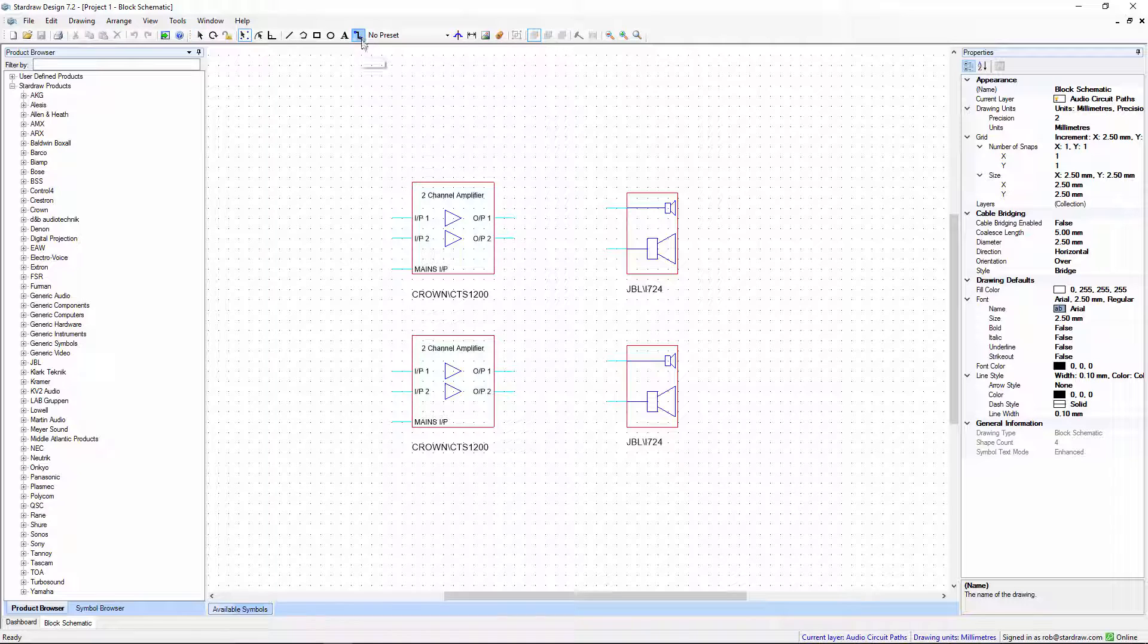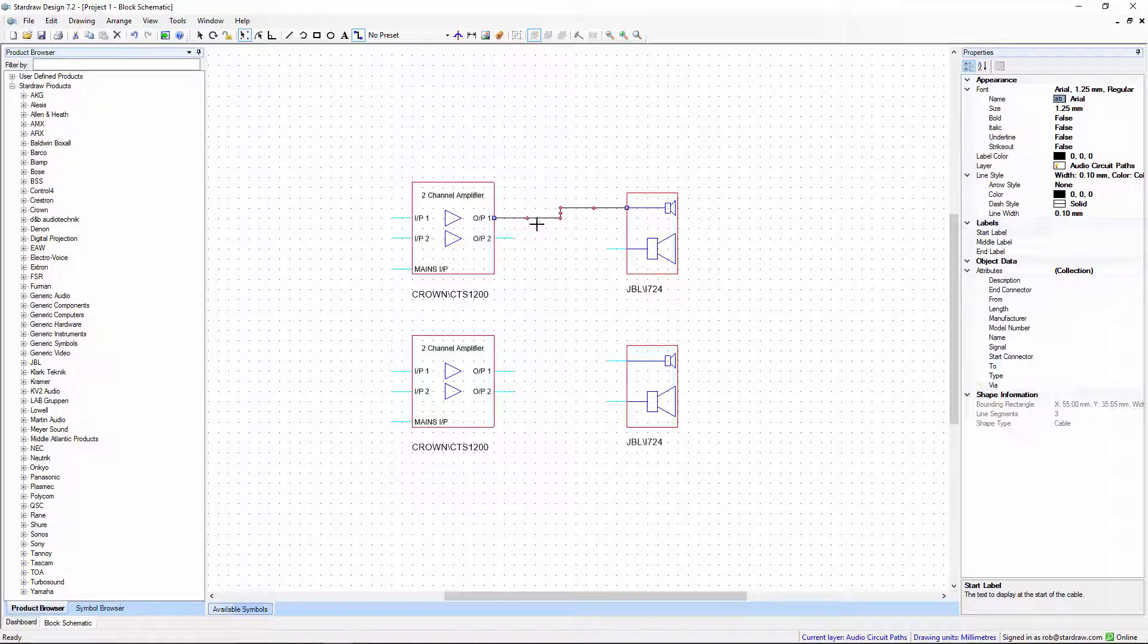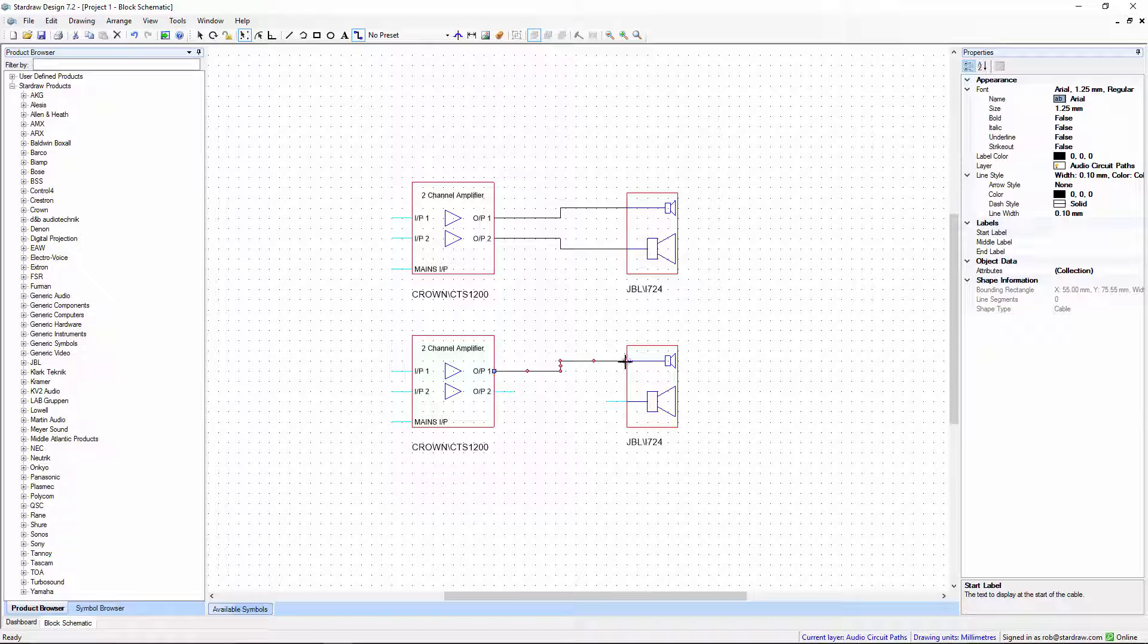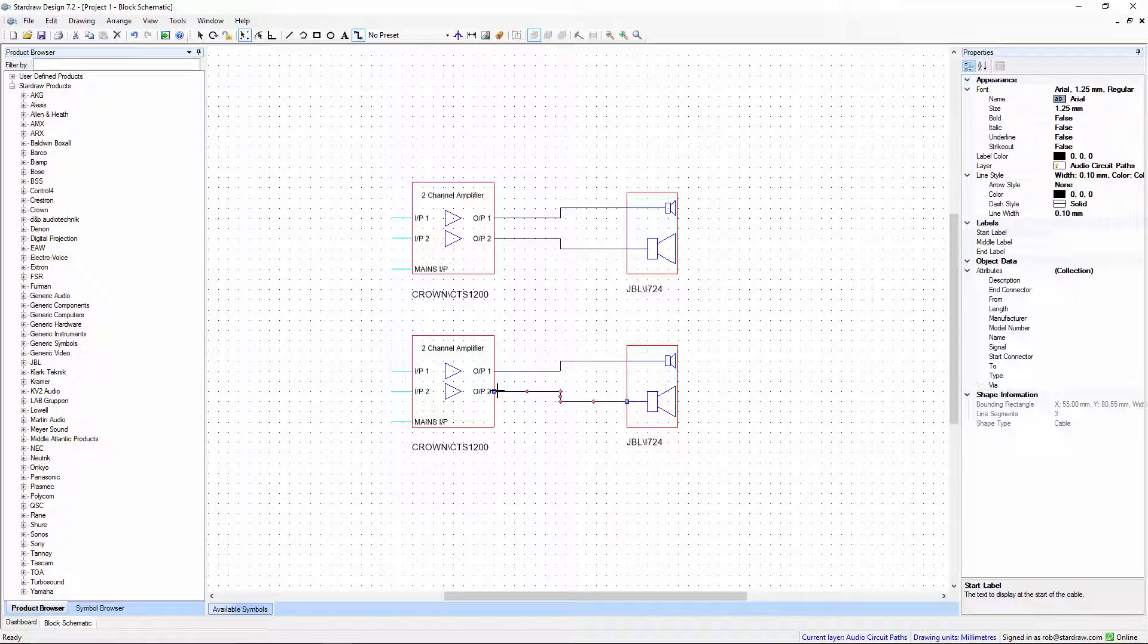So to create these cables we use the cable tool and drag from left to right to set those connections, except for the last one which has been drawn from right to left.